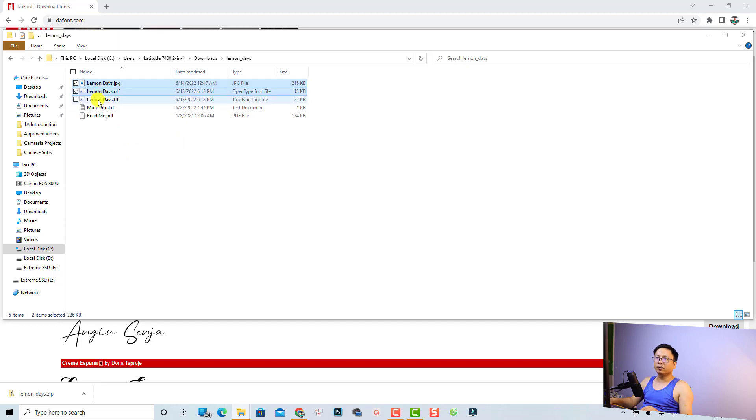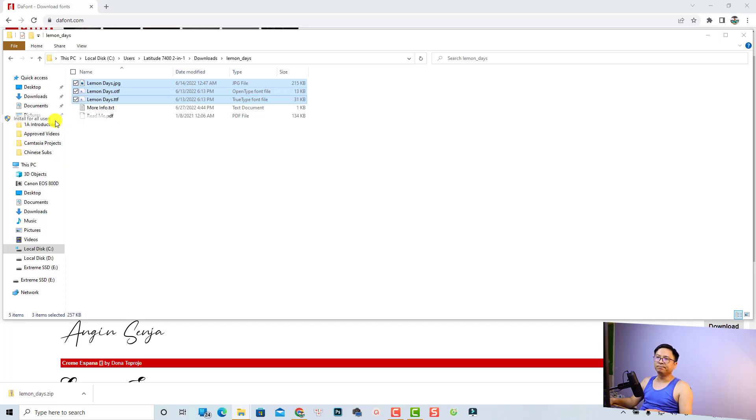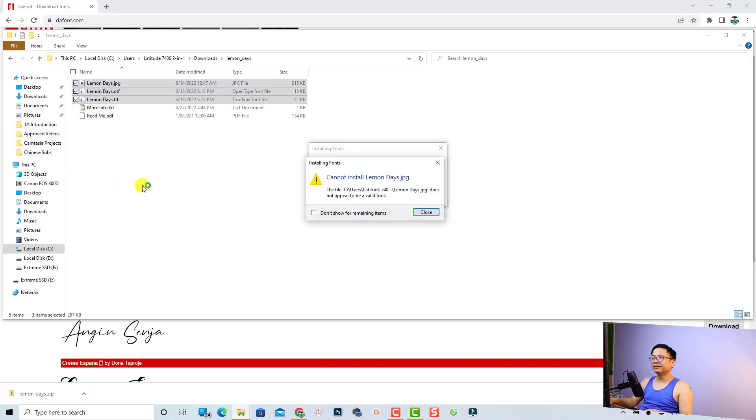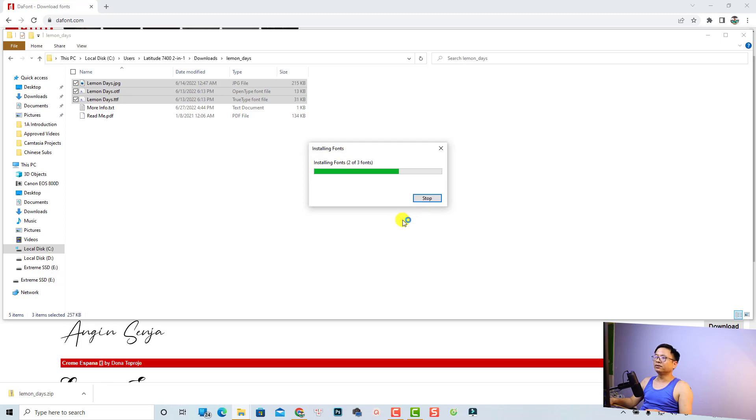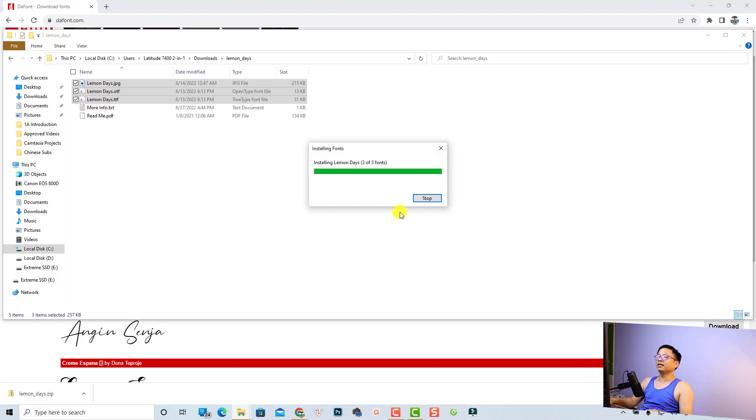And now let's select all the fonts, just this one, this one, and this one. And then you want to right click and select install for all users, and then click close. It is installing, so click this box and then yes.